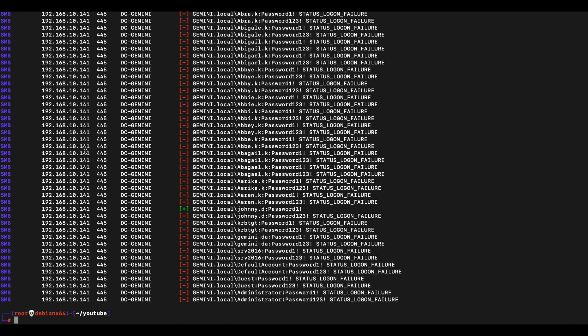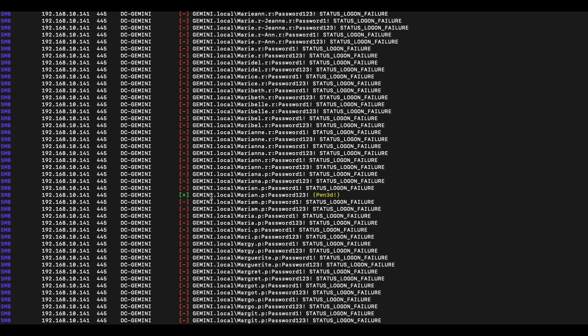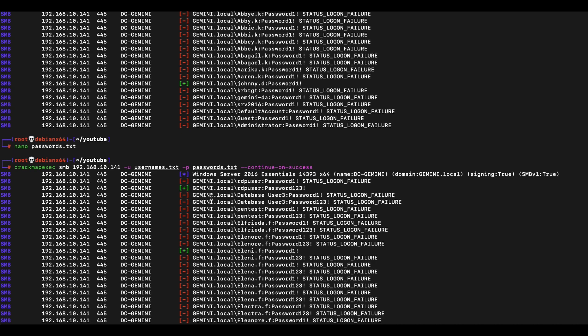In this video we've demonstrated how to perform brute forcing attacks such as password spraying using CrackMapExec, and how to identify valid accounts as well as accounts with administrator privileges. In the next video, we'll showcase how to use these identified accounts to gain access to a Windows Active Directory environment. Please subscribe and like the video if you found it useful — see you in the next video!